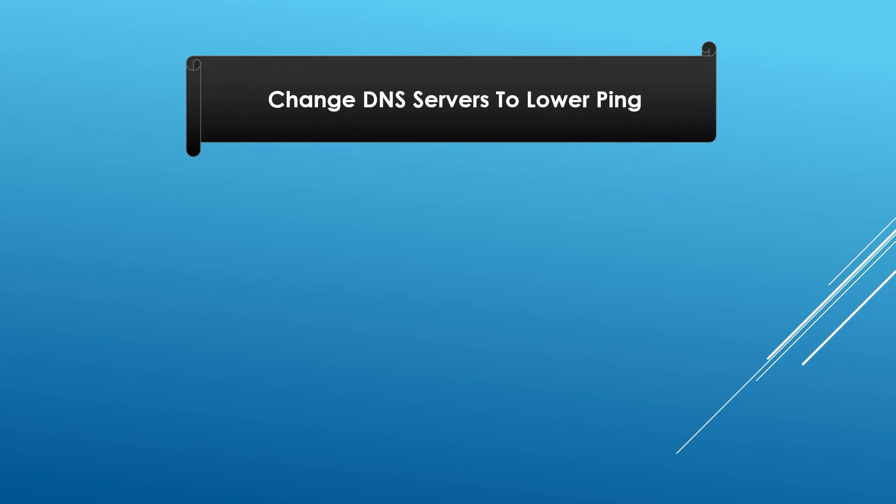In online multiplayer video games, ping refers to the network latency between a player's client and the game server. High latency can cause game lag. To lower ping on an Android device, we can use an app for changing your default DNS servers. Changing Android DNS servers may help lower your ping and improve your online gaming experience.